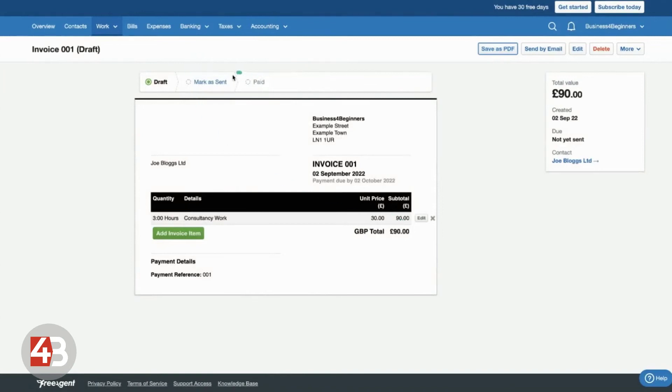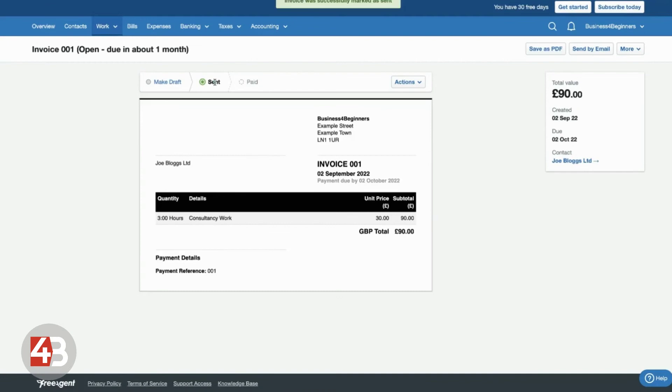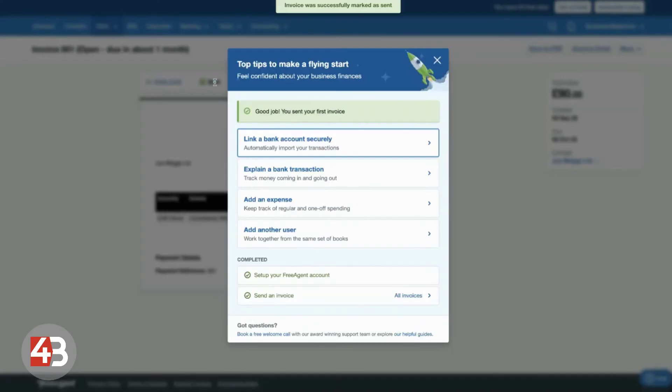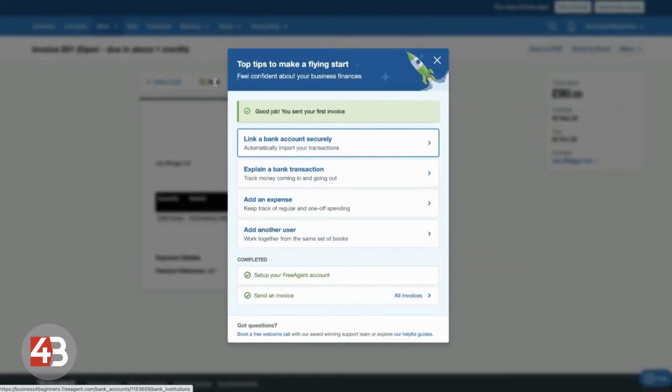Once you've done that, I do recommend clicking mark as sent. Because then that means FreeAgent will now start looking out for that invoice to be paid when transactions come in. When it's pulling in the transactions from your bank account.